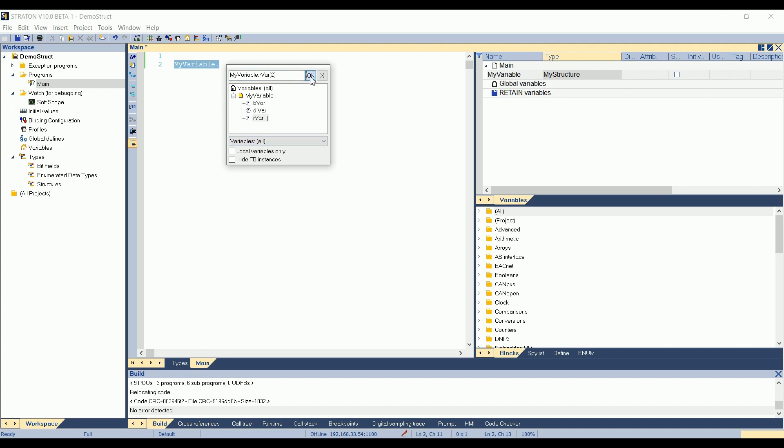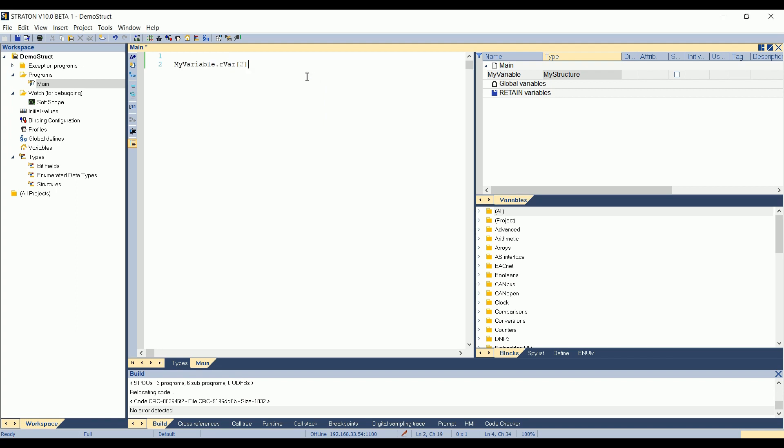Okay. So in fact, it starts from zero. So two is in fact the third element in the array. We will see it just after. I click on okay, and then I assign it to a real value. So I type real and the hashtag to cast the value. And then one, two, three, dot four, for example. Do not forget the point and comma. And then you press enter, it says nothing. So it means that it recognizes that this variable and this element is existing.